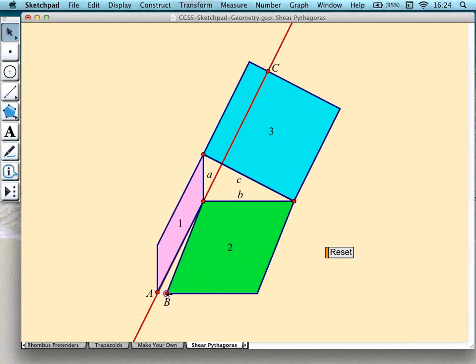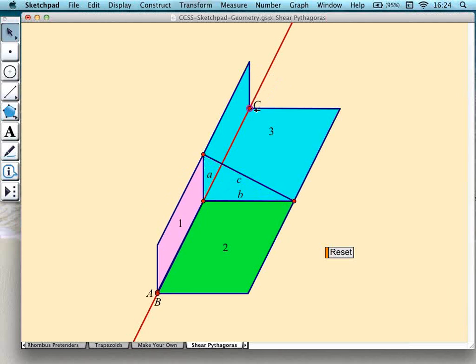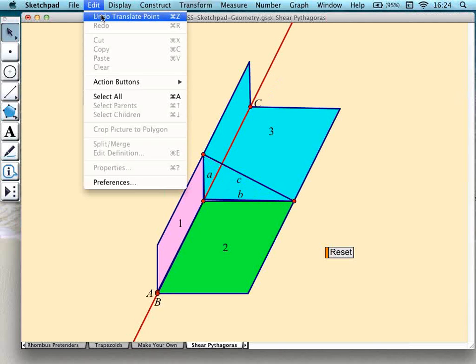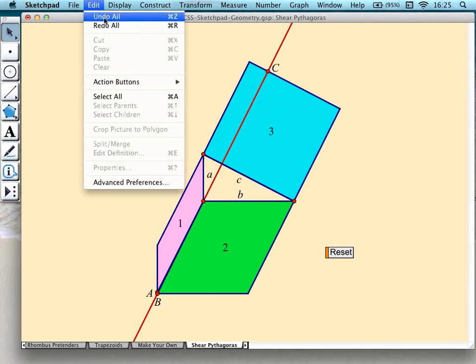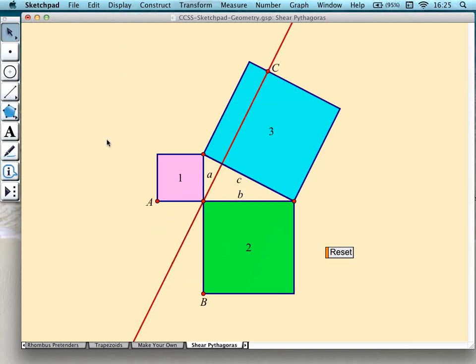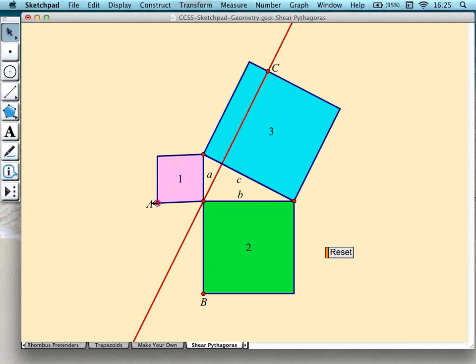That keyboard shortcut to get back to the original was just Undo — but I used the Shift key with it, which is 'Undo All,' so I jumped back to the very beginning. So that's the second example of an activity with no construction required. Some preparation is needed around the concept that you can shear one of these squares without changing its area, but that's the only preparation — it's mathematical preparation, not Sketchpad preparation, because all you need to do is drag points A, B, and C in this activity.